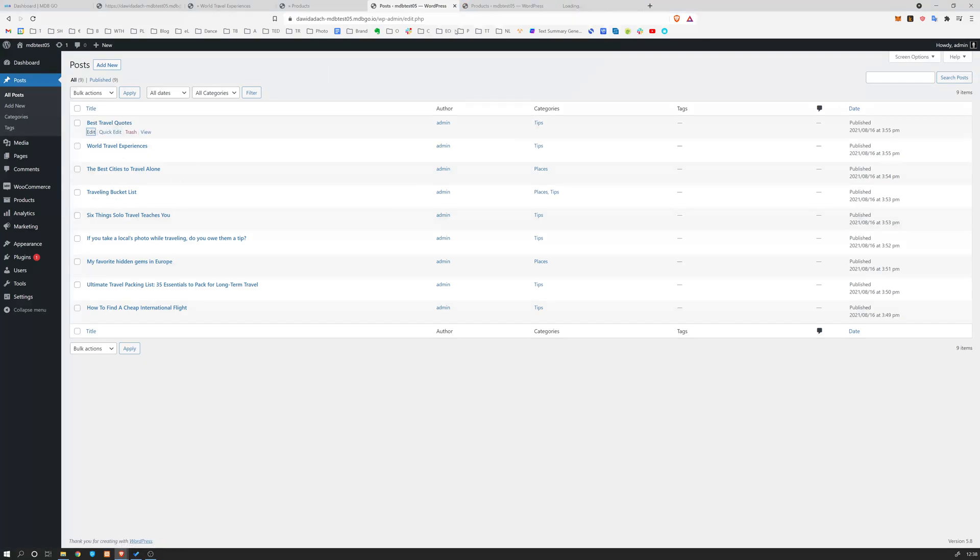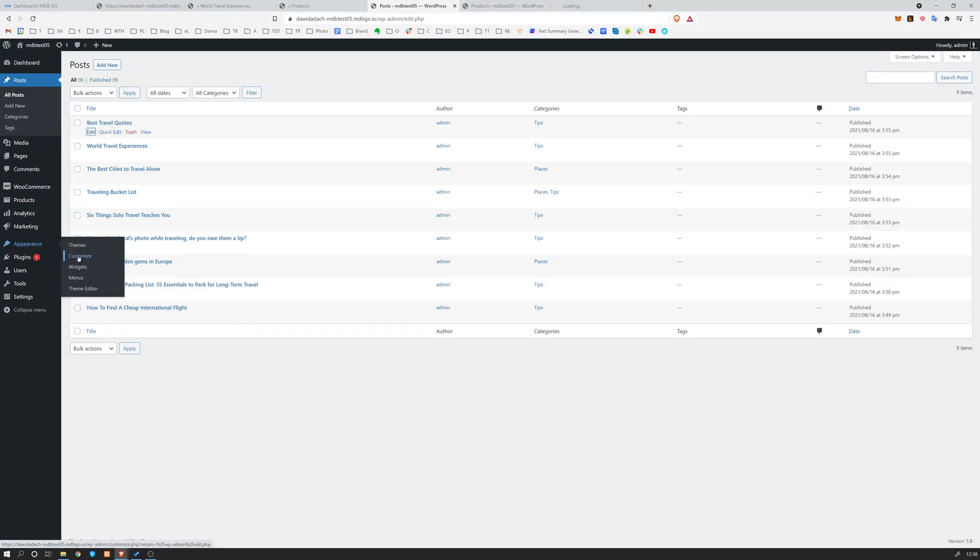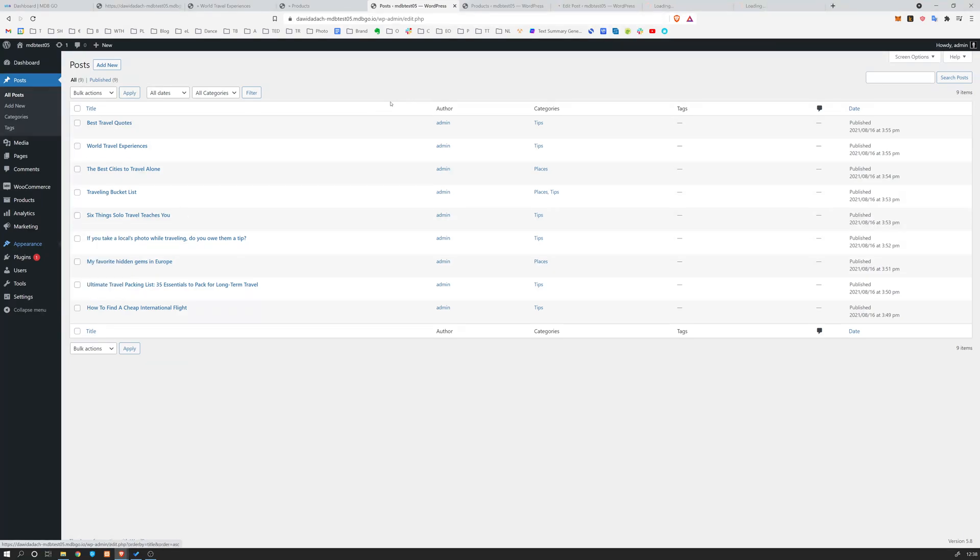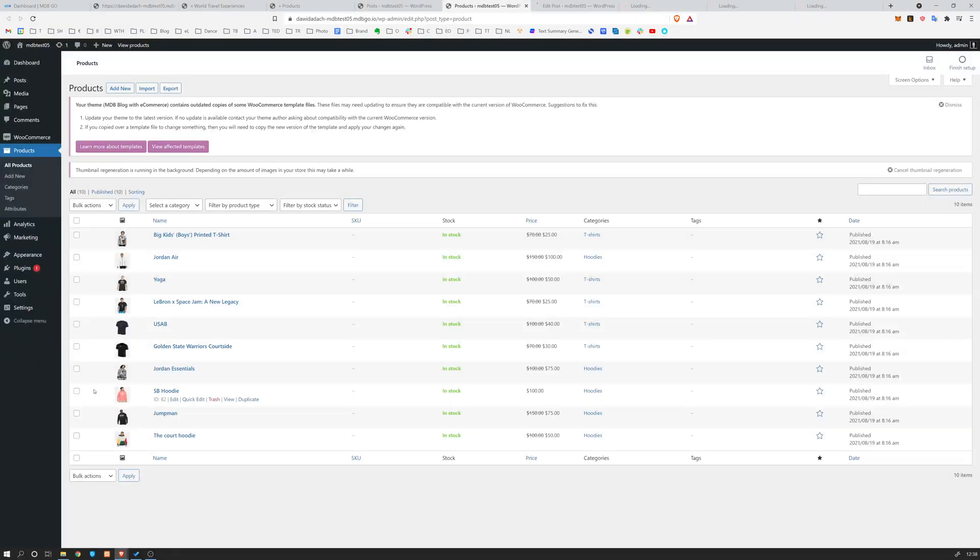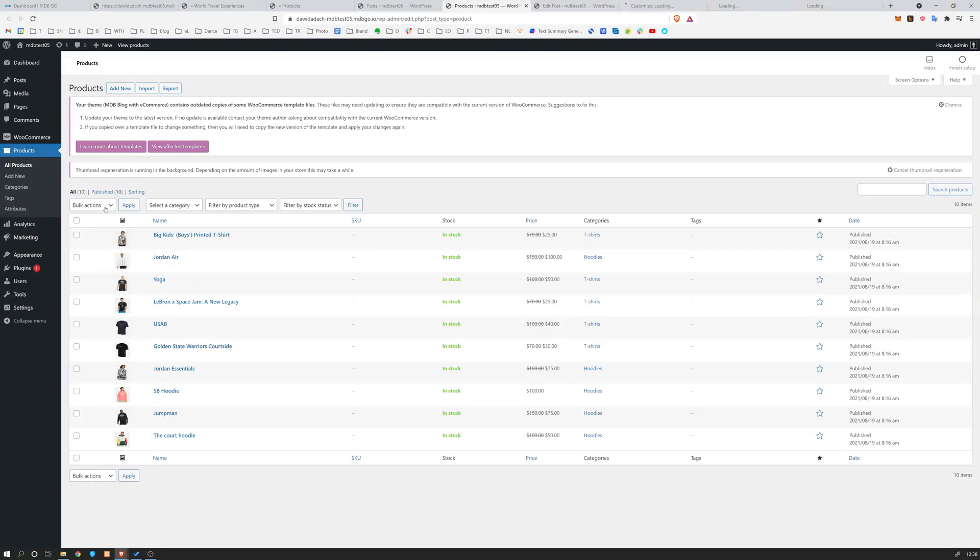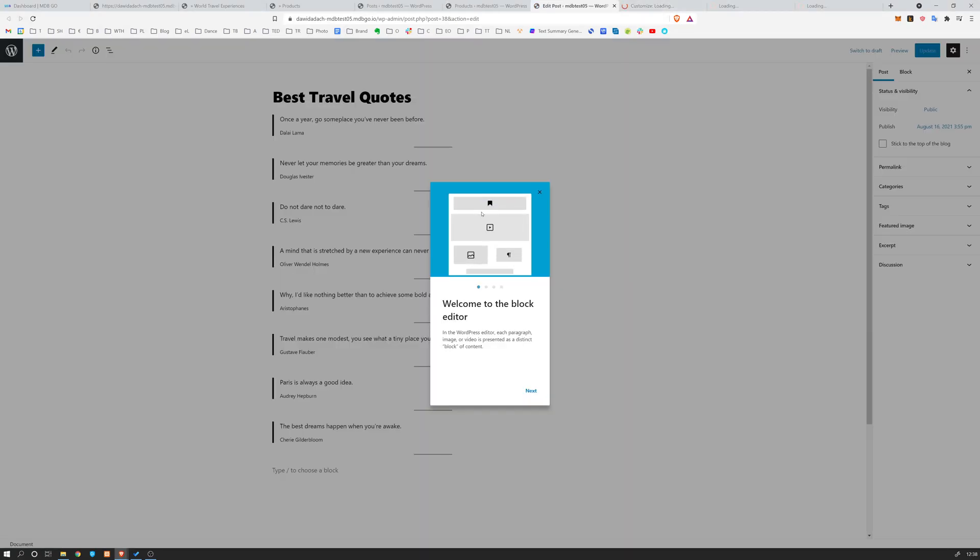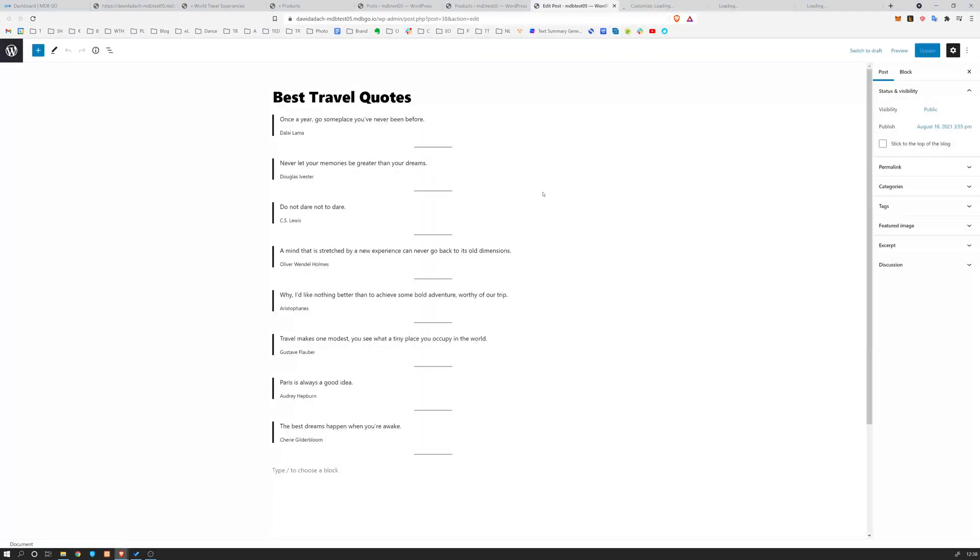Obviously, we can also work on the appearance of our page. So if you go to appearance, you can customize it. You can also work with widgets and menus. So let's quickly just have a look at this. So these are the products I mentioned to you before. So you can play with it. You can see how to change different prices, categories, and so on. These are posts, how to work with them, how to edit them.